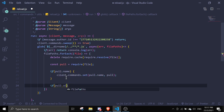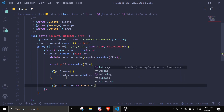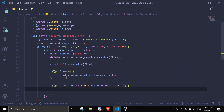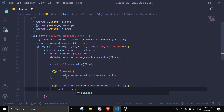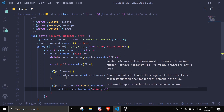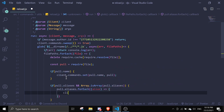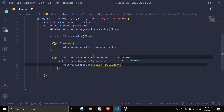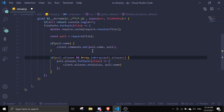Next we're going to check for aliases. So `if (pull.aliases && Array.isArray(pull.aliases))`, we do `pull.aliases.forEach(alias => client.aliases.set(alias, pull.name))`. You can do this with other properties too — I think you get the format.